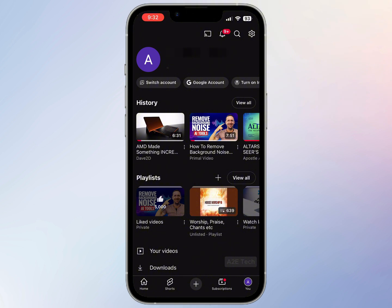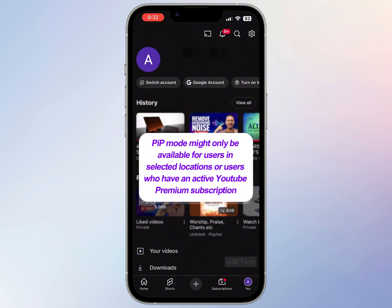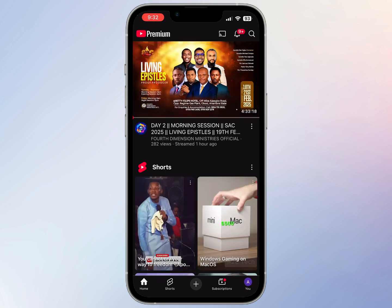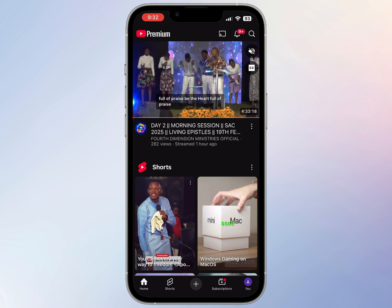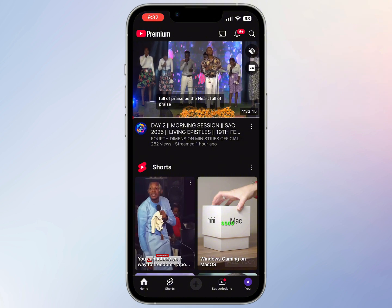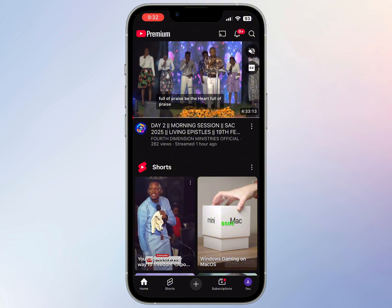Before we get started, it's important to note that depending on your country, picture in picture mode might only be available for users of YouTube Premium. To verify that you have Premium enabled, head over to the home tab — the bottom left tab on the screen — and in the top left corner, if you see the word 'Premium' beside the YouTube play button, that means you have Premium enabled.